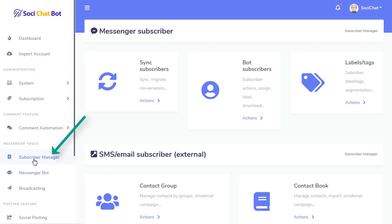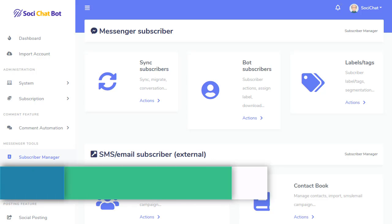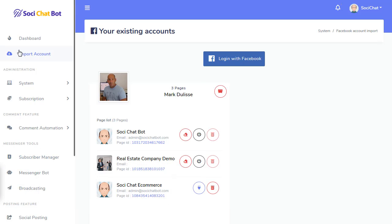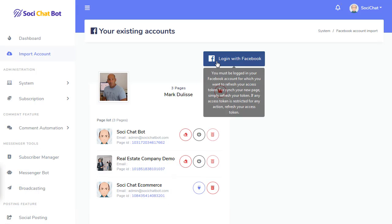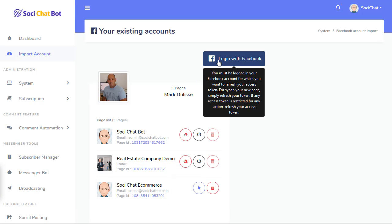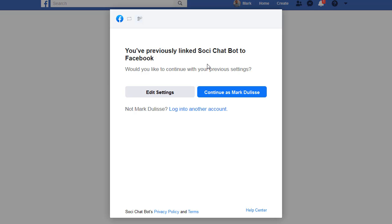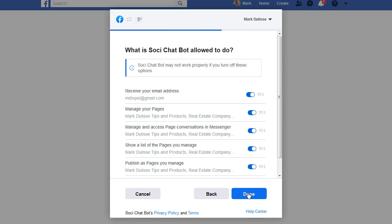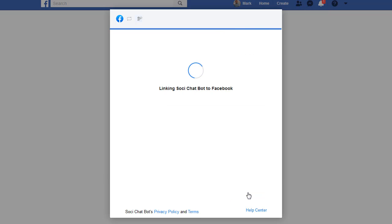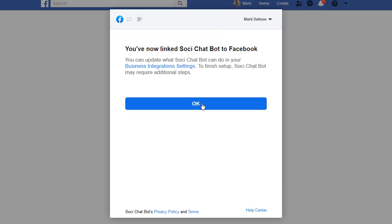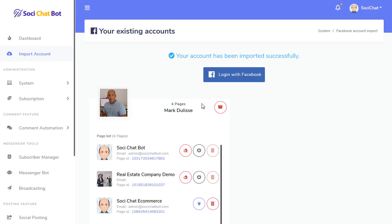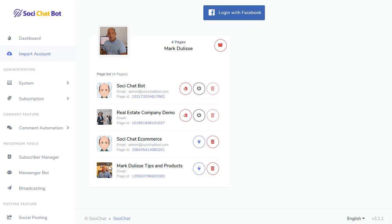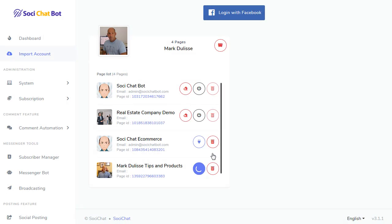So, there's your account. So, you can add more accounts. The bot is ready. Subscriber, this is what you do. The question is, if you already have subscribers, let's go back to the import, and I'm going to add another account here. Edit. I'm going to add my Mark Dulisse page. So, the question is, what do you do if you already have bot subscribers with another platform, like Chatfuel or MobileMonkey or whatever, and you want to use them with SociChat. So, what you need to do is, for example, with this page right here. So, I want to enable the bot connection.